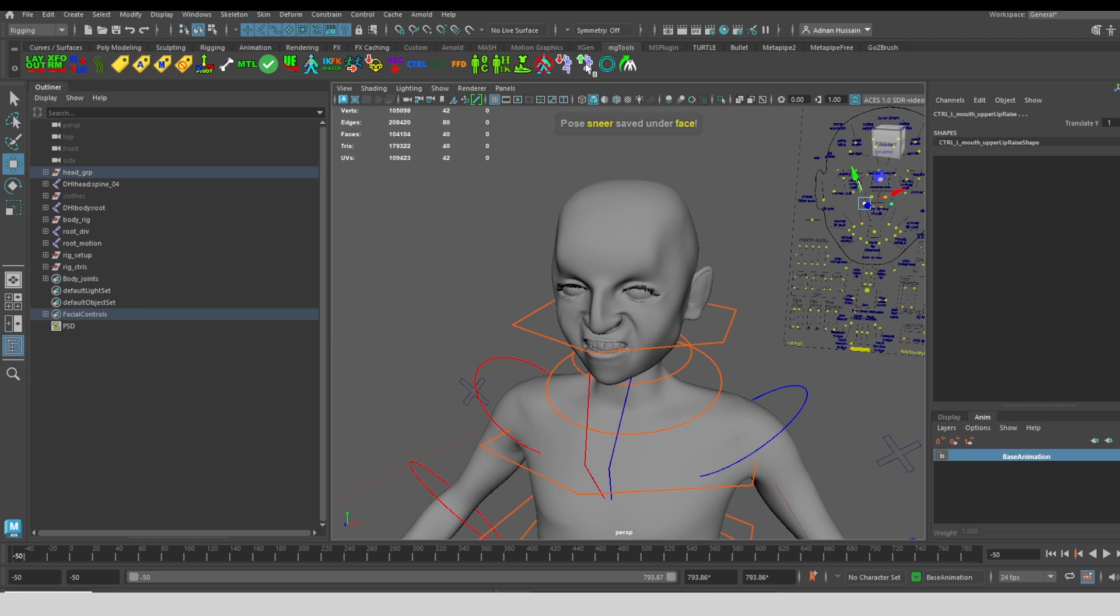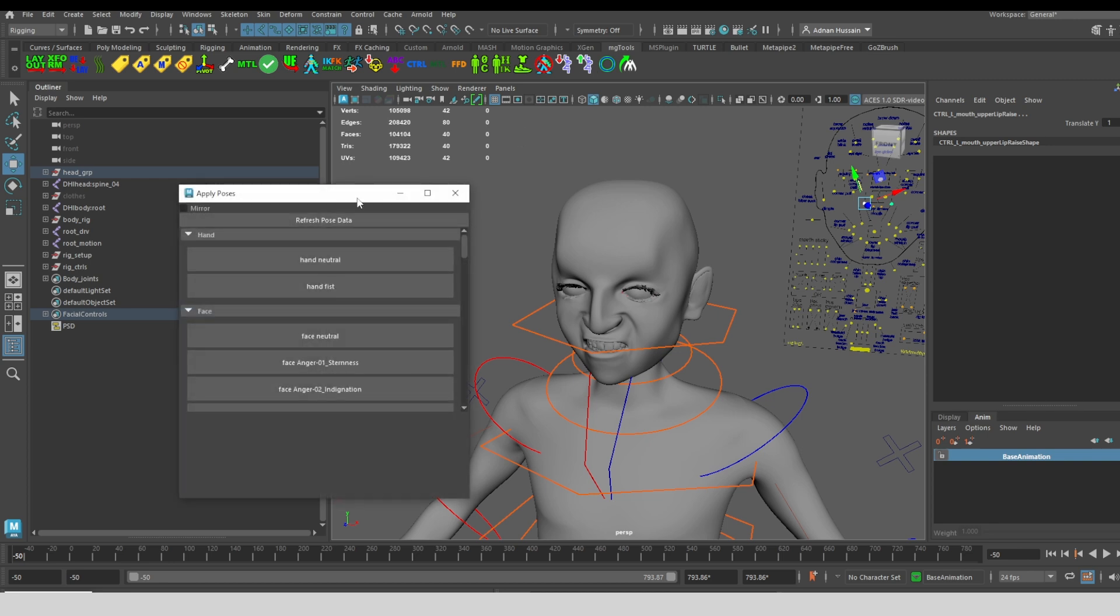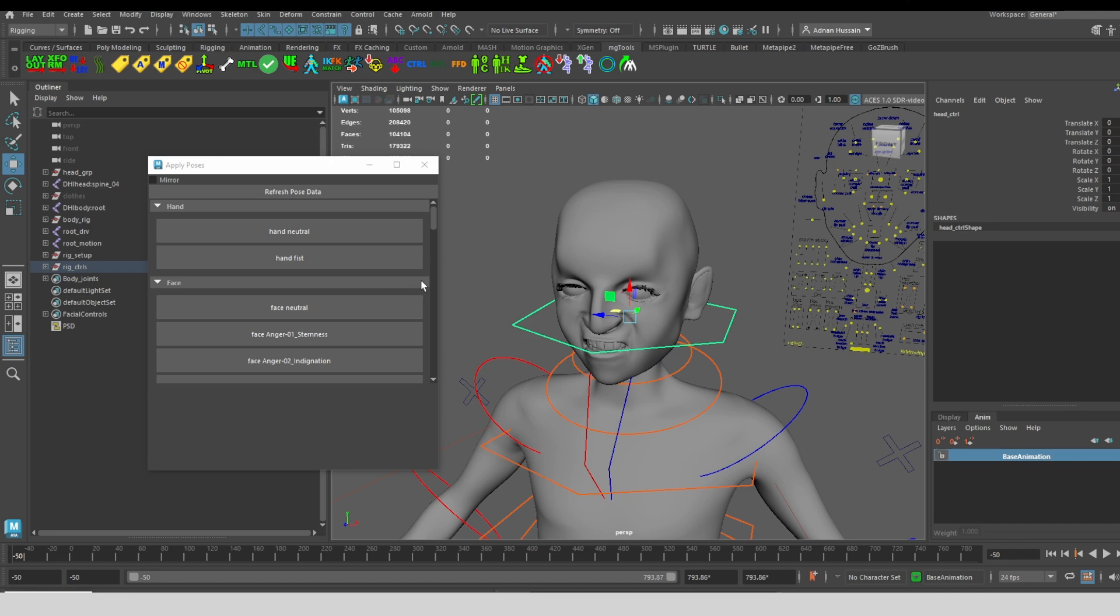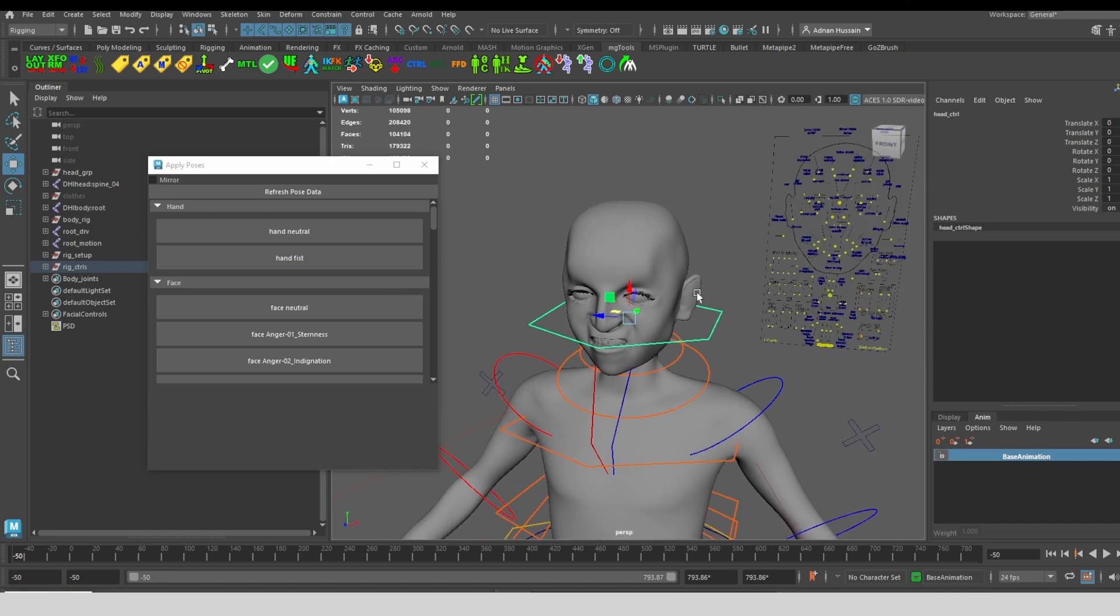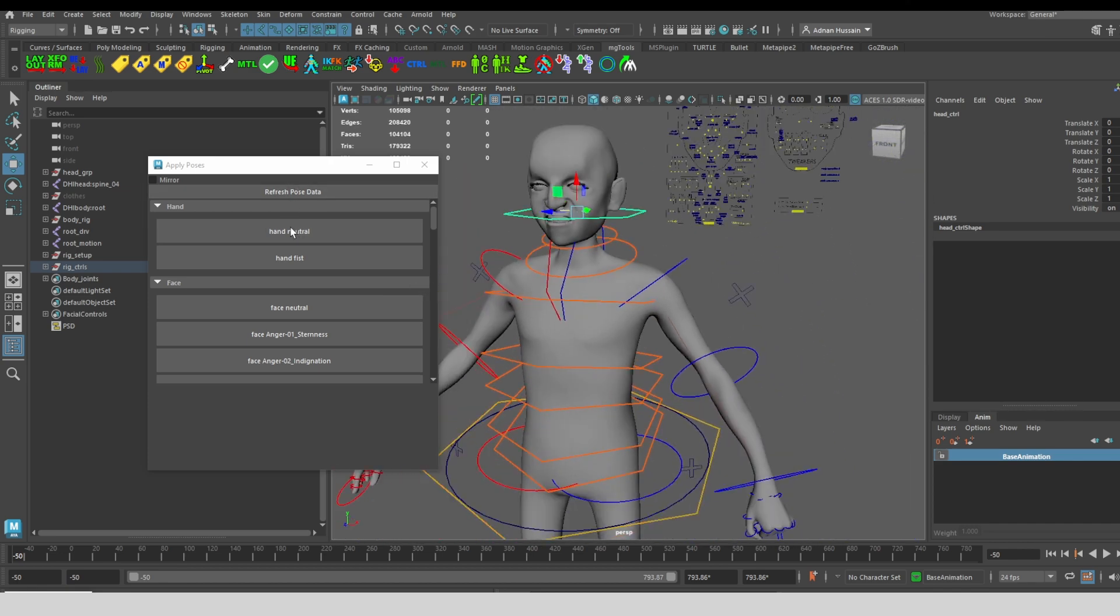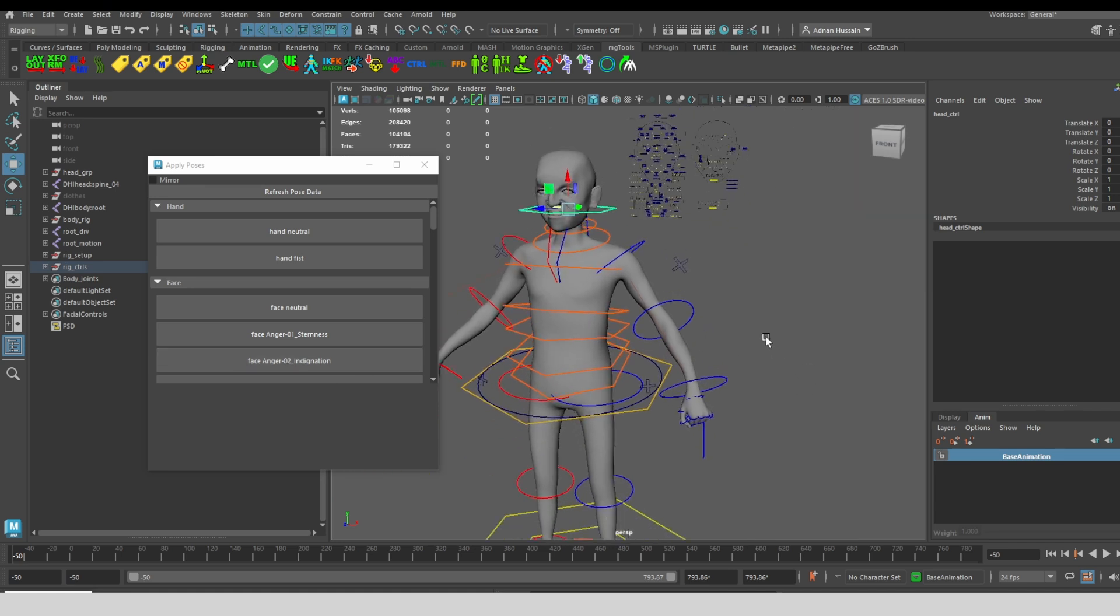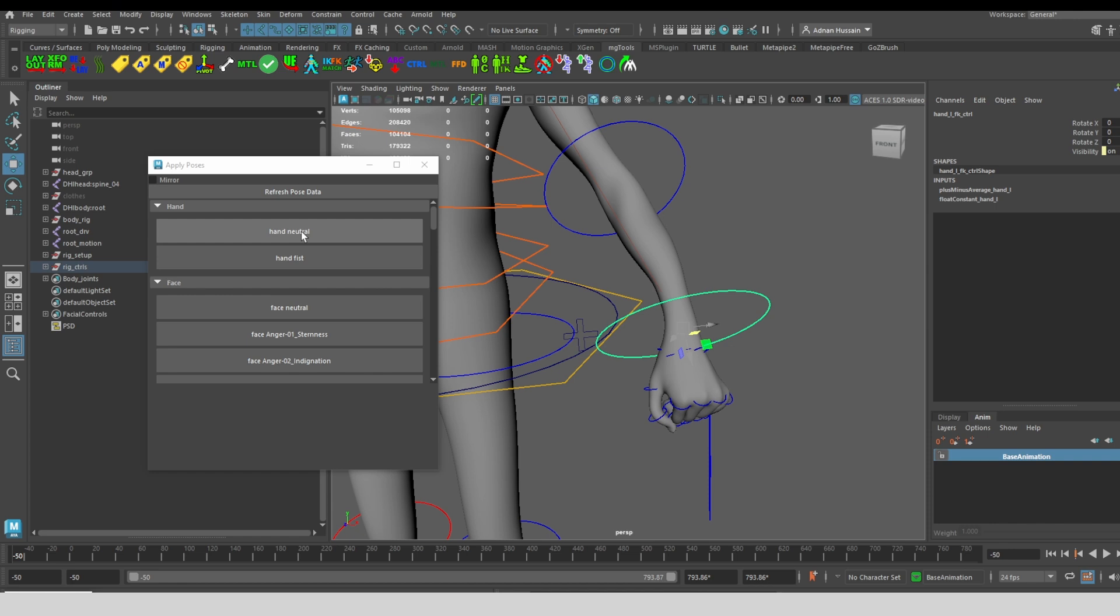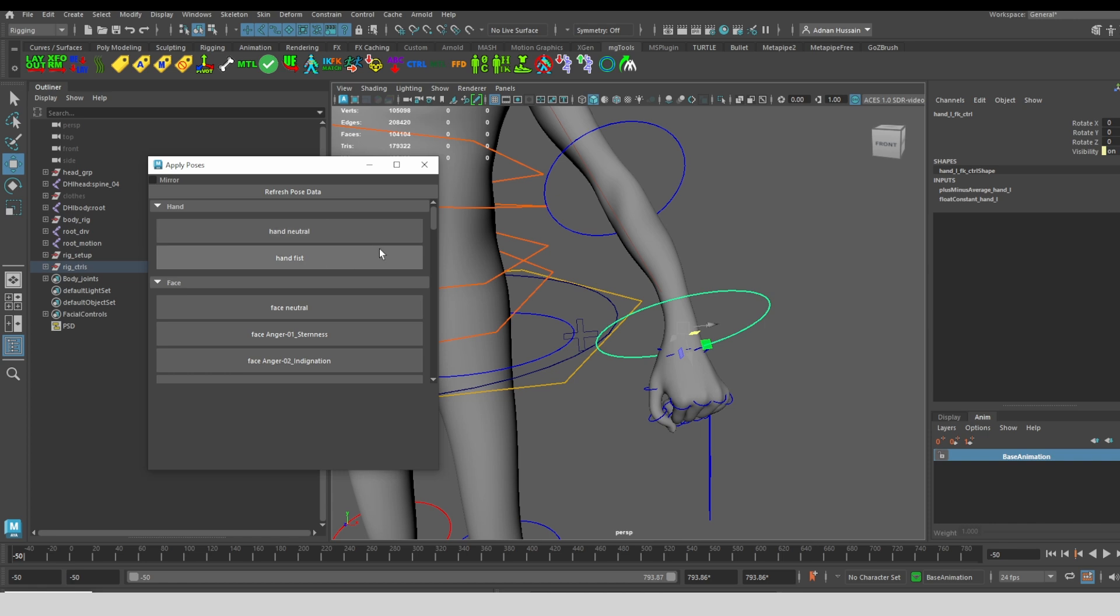The second tool here is for loading those hand and face poses onto your character. You're going to select a part of the character so that we know which character to apply this to. All of these poses are saved in a JSON file that is saved in your script directory. Right now we have a fist. So let's say I wanted to make this hand into a neutral pose. Click fist again to make it into a fist.